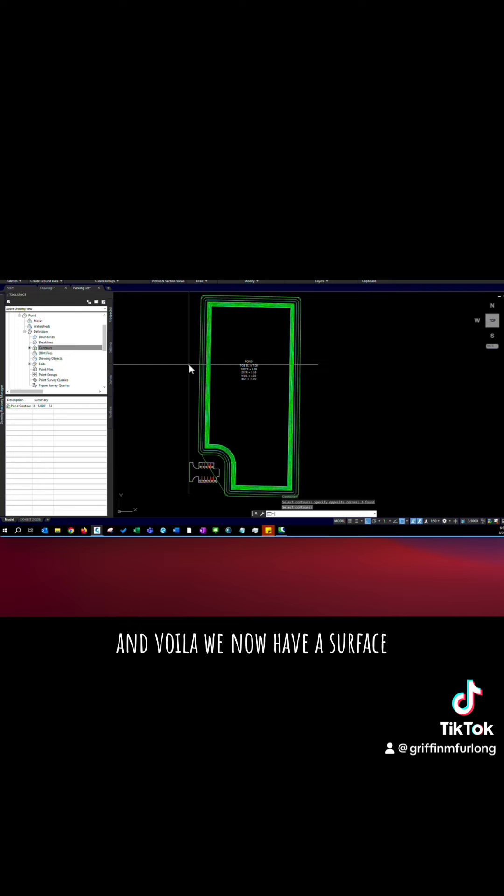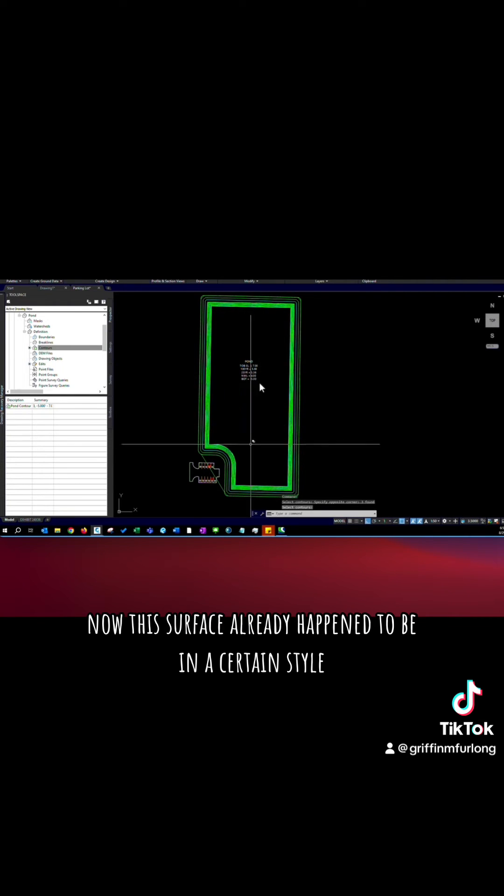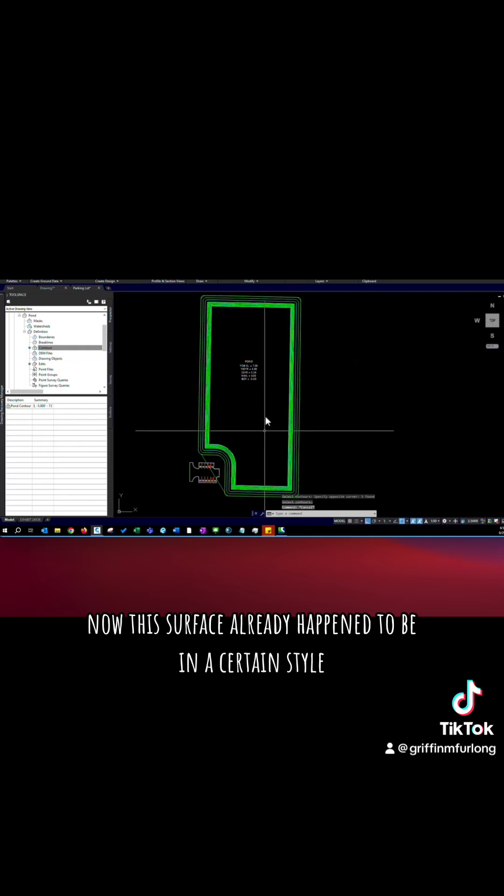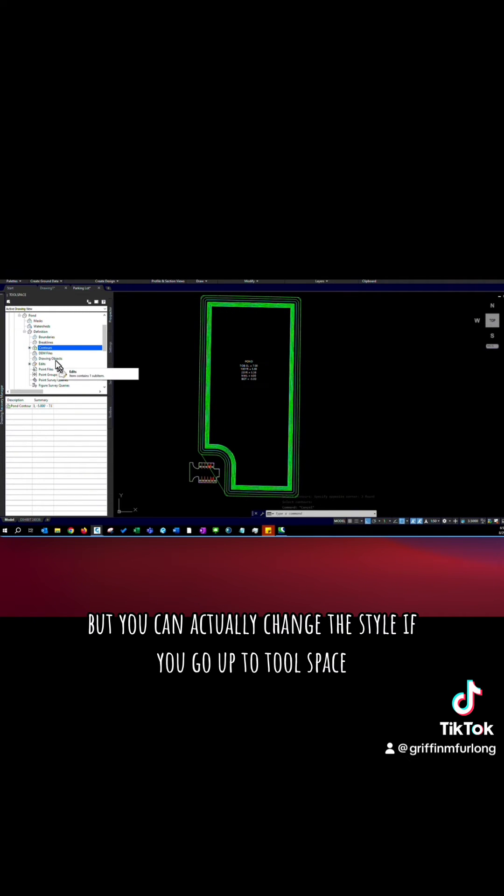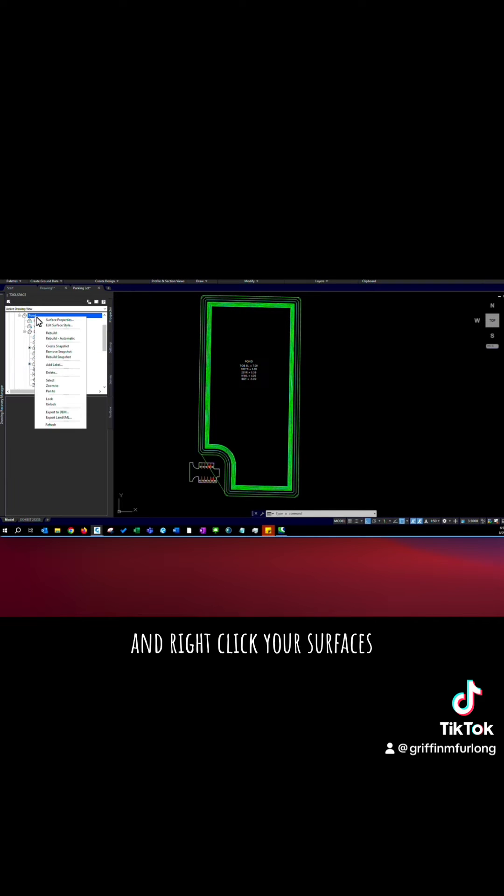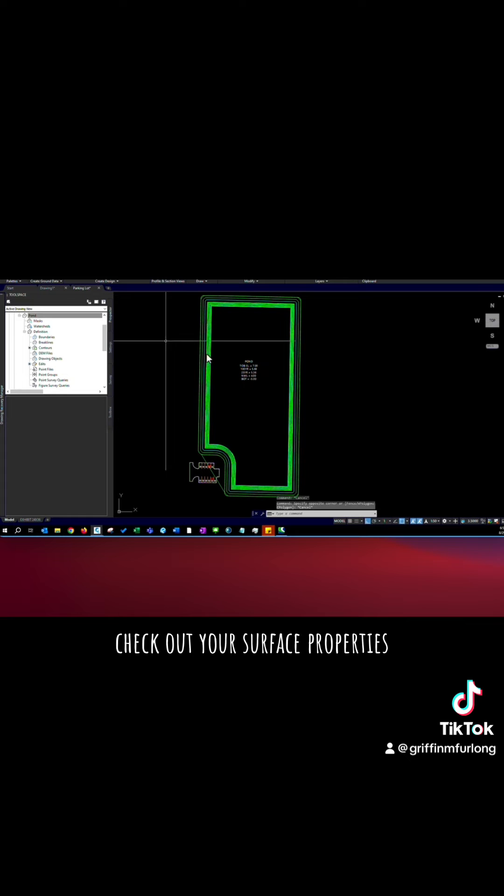And voila we now have a surface. Now this surface already happened to be in a certain style which it looks like we have some contours going on here. But you can actually change the style if you go up to tool space and right click your surfaces. Check out your surface properties.